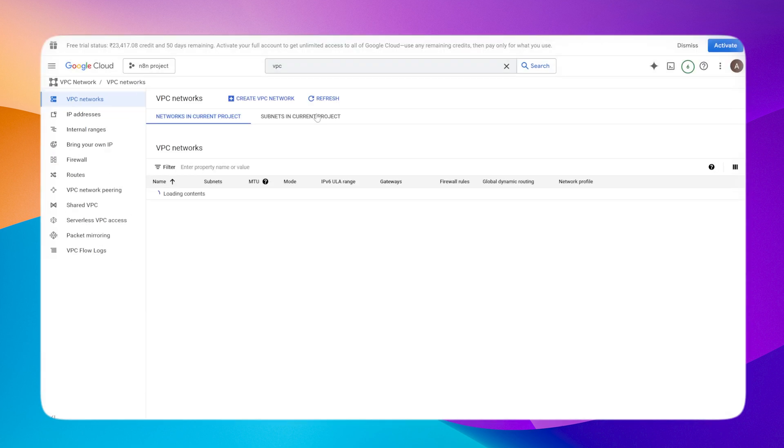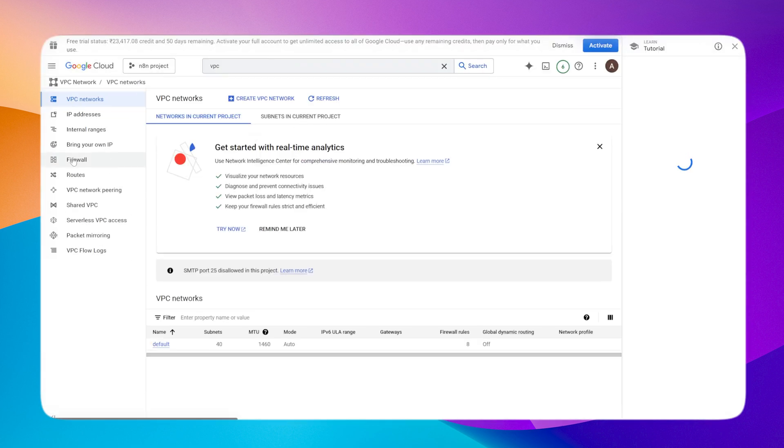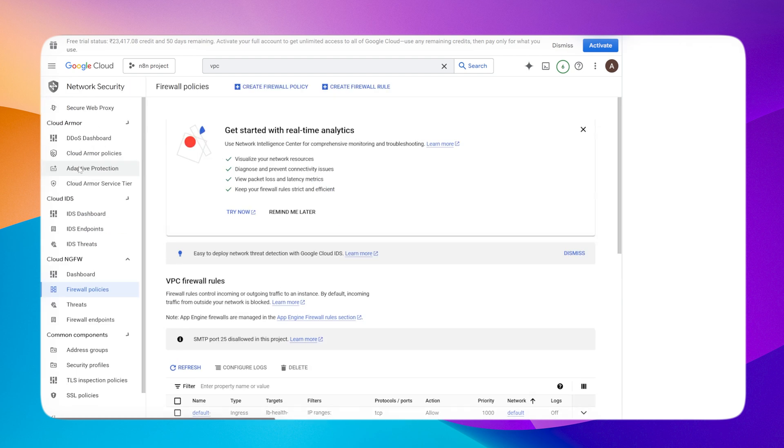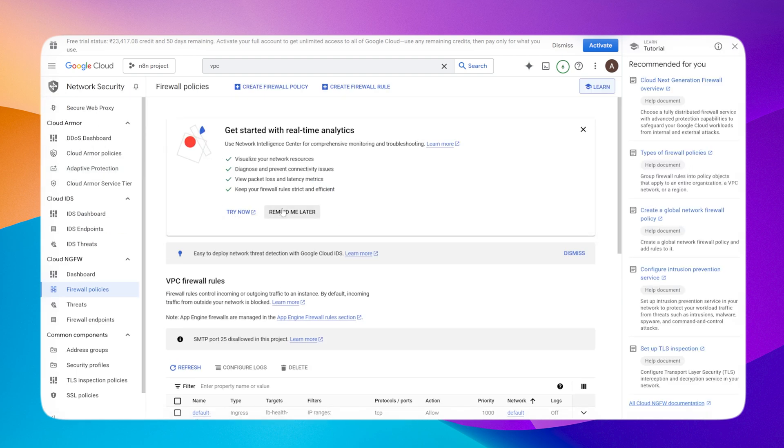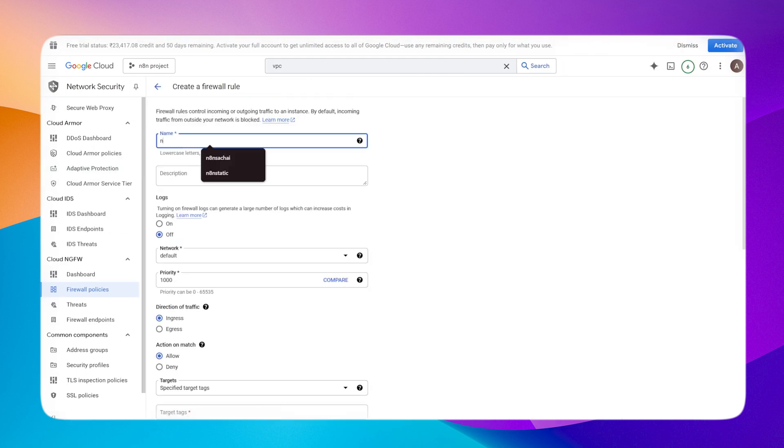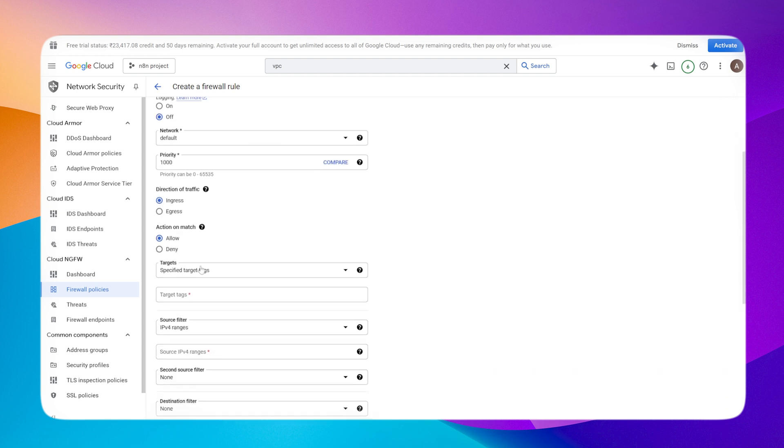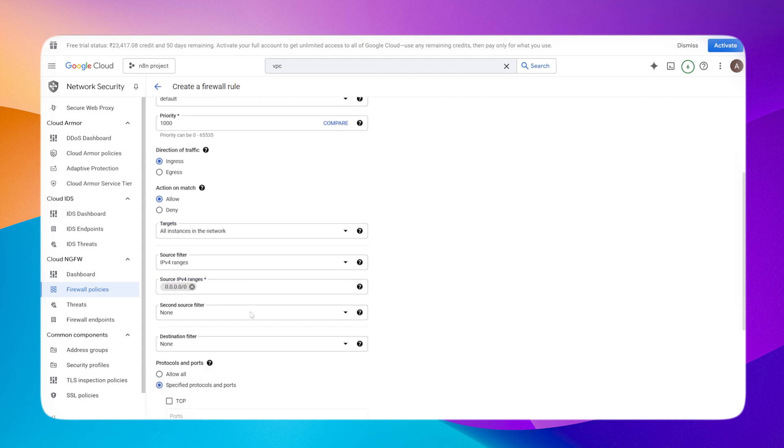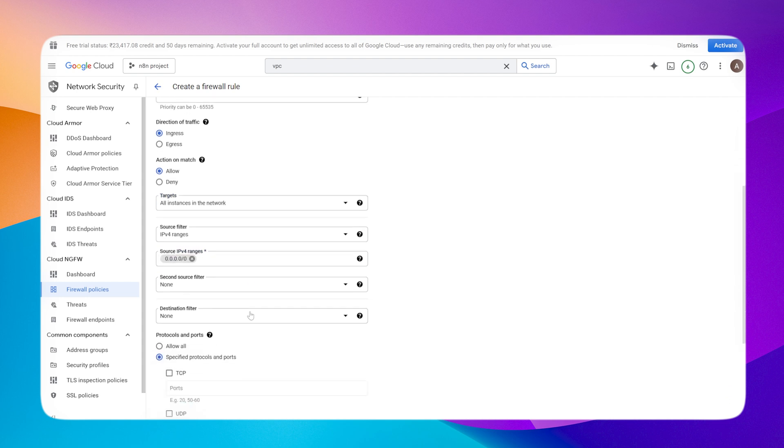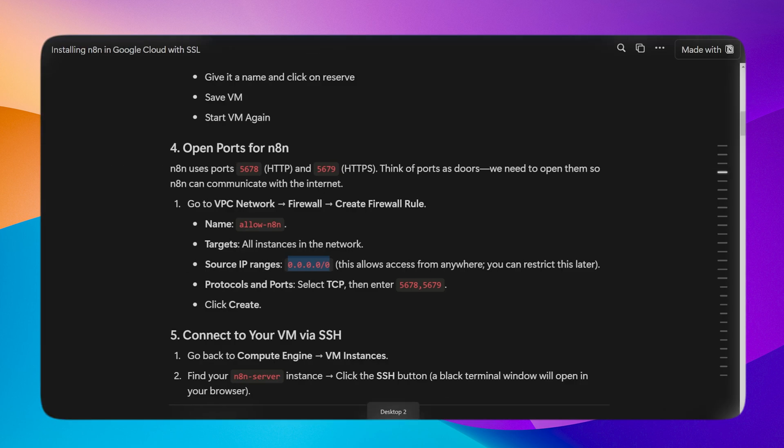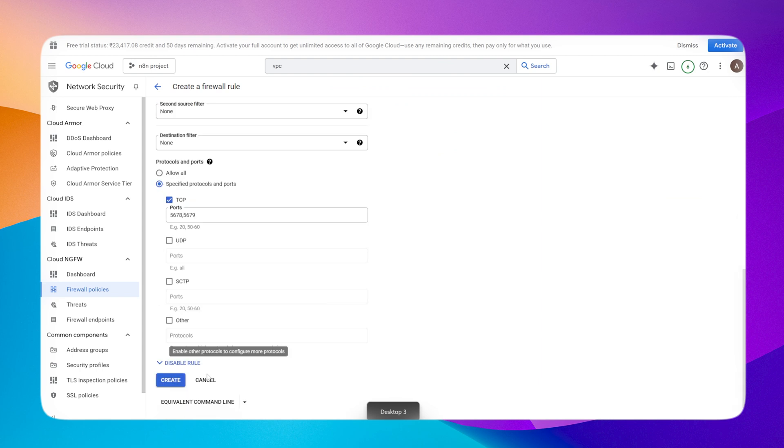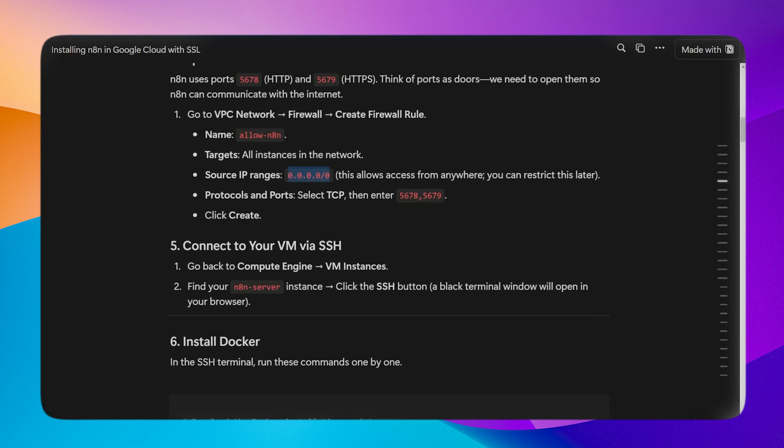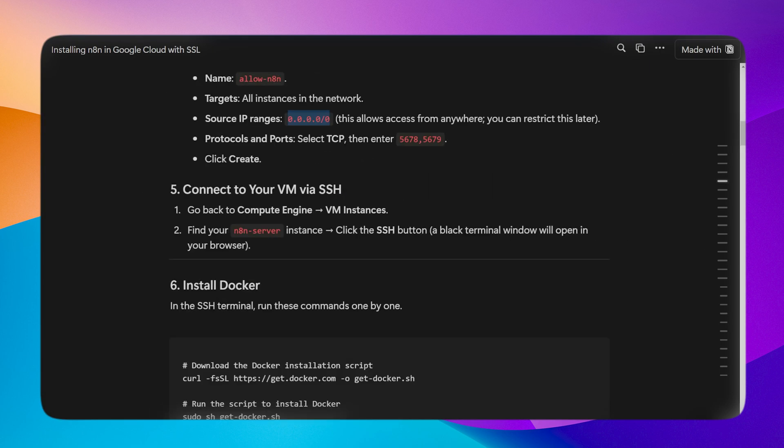I'll search for VPC network, click on Firewall, and create a firewall rule. Give it a name. Select all instances in the network, then copy the IPv4 range. This means it will be allowed from all IPv4 instances. I'll add the ports 5678 and 5679 which are used by n8n. Once done, click on create.